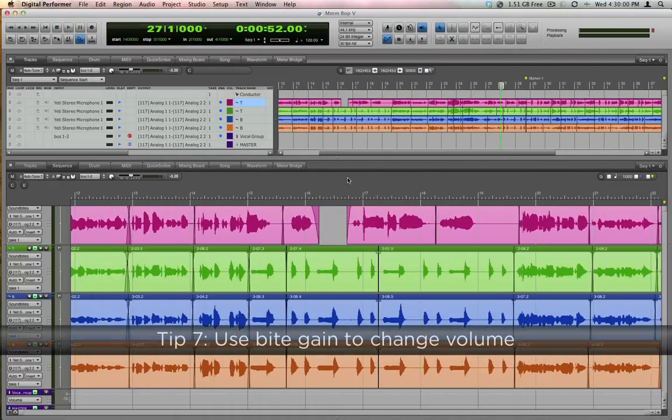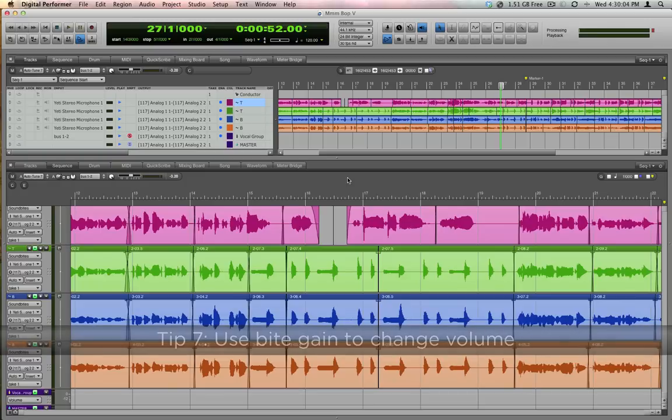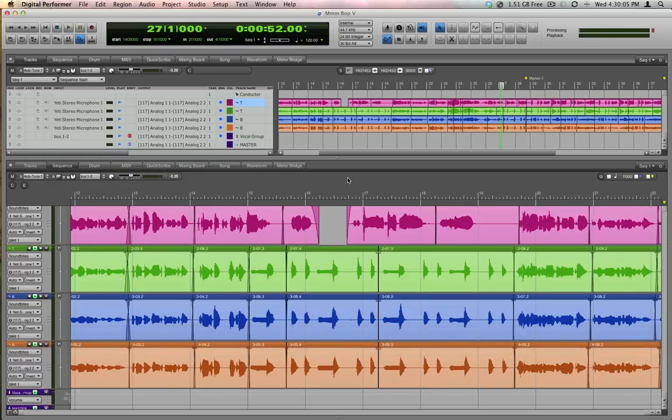If you're working in a dense mix, and you notice that just one note is too loud or too soft, there's another way of adjusting volumes. Byte gain.